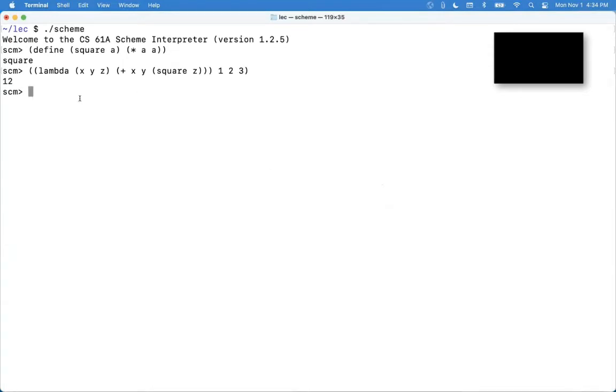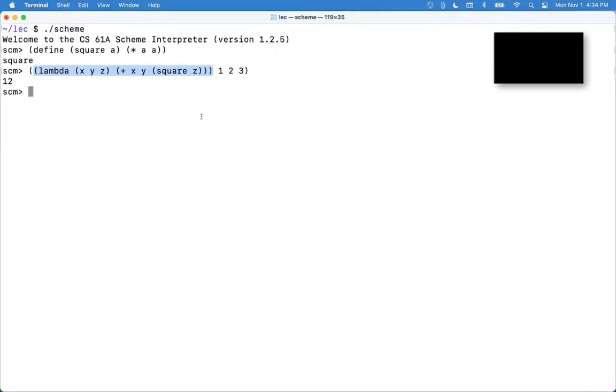What is it? It's a call expression because it has an open parenthesis and a closing parenthesis, and the first thing in it is not the name of a special form.